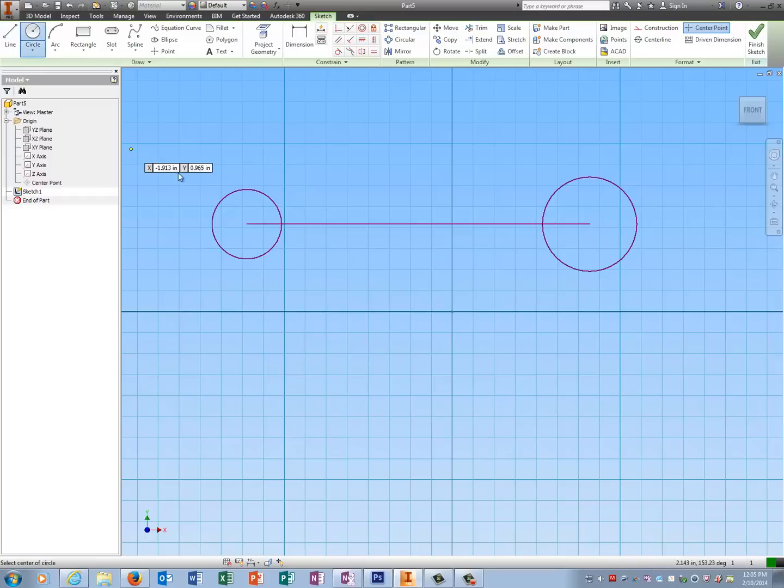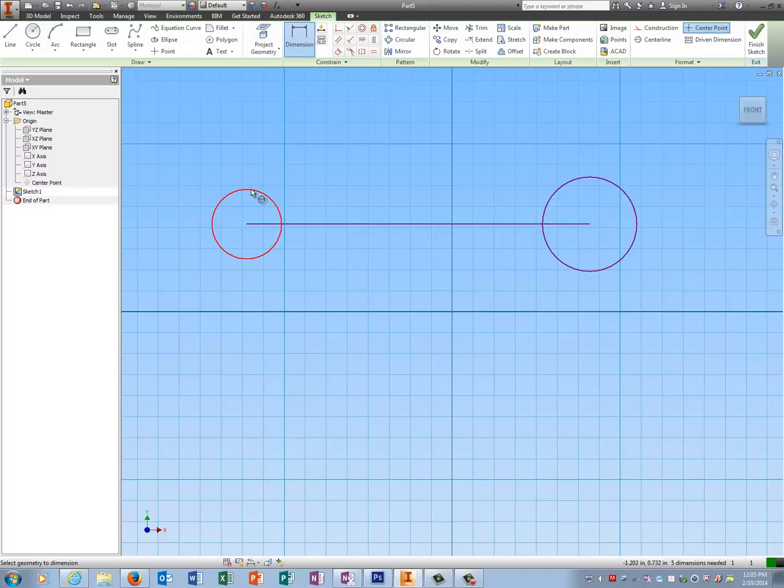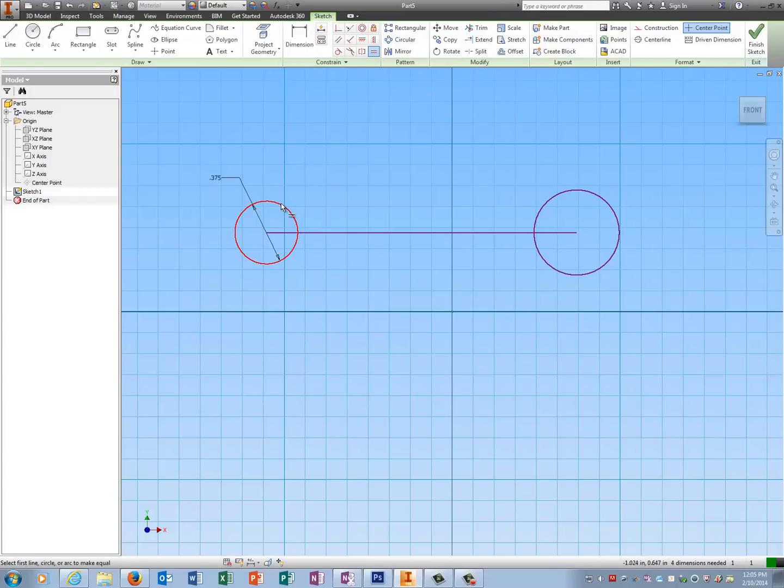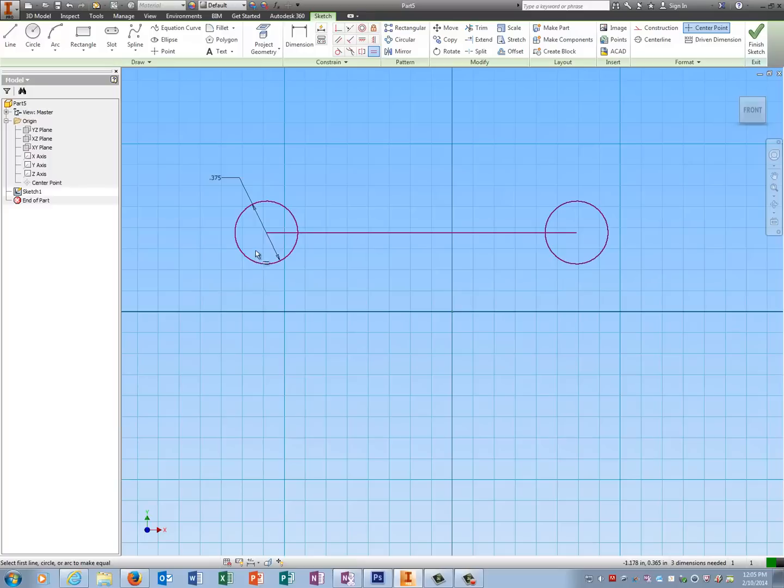Now I'm going to dimension one of these circles. It's .1875 radius so that means I have to times it by two. I can dimension the other circle or I can use equals. If I click equals to this, this circle will automatically become equals to that. That's another geometric constraint for you guys.